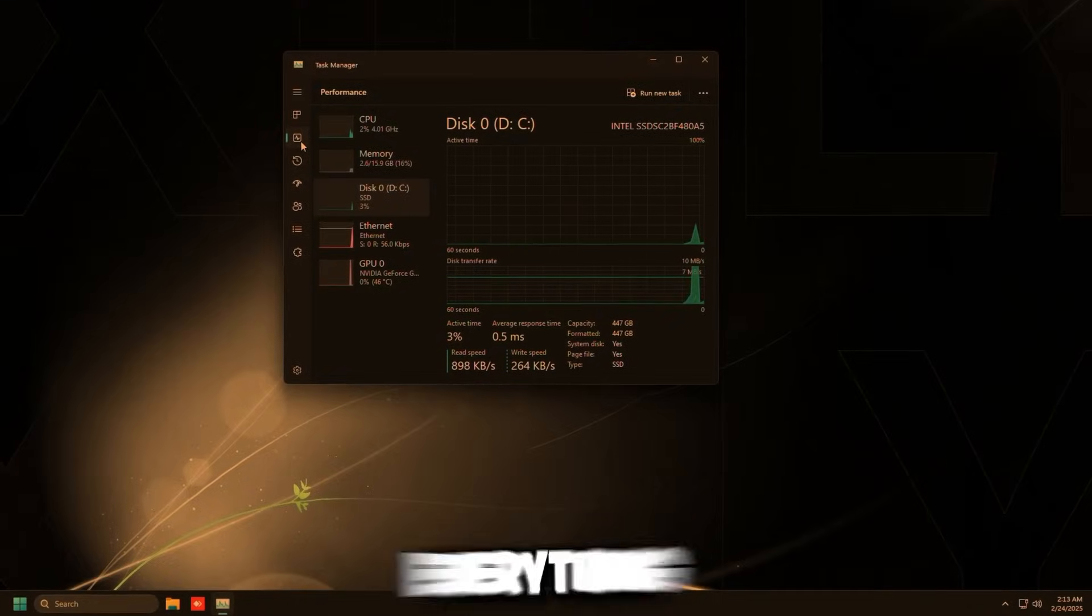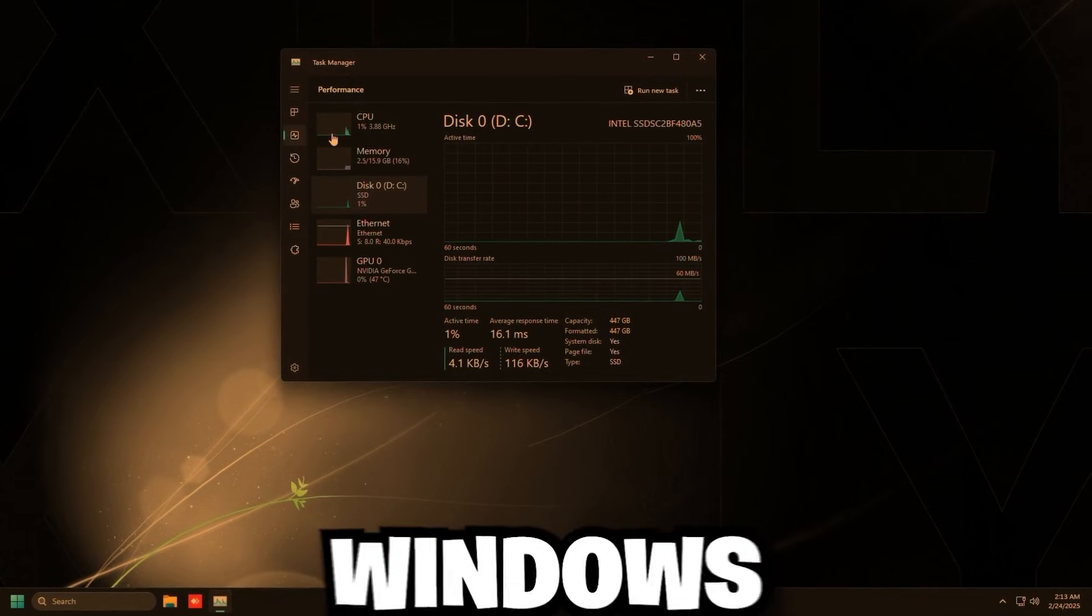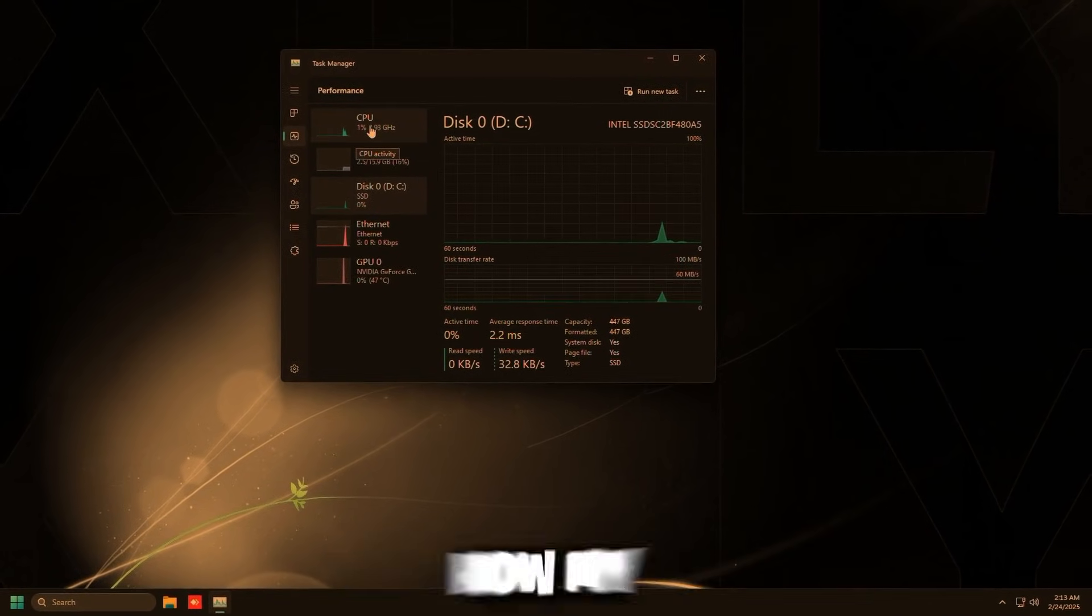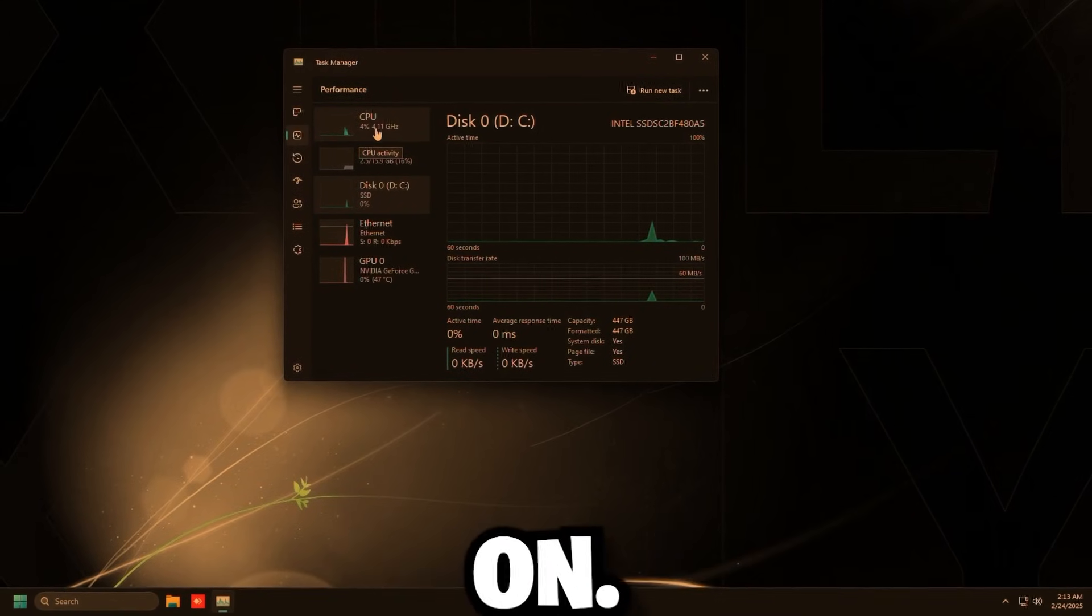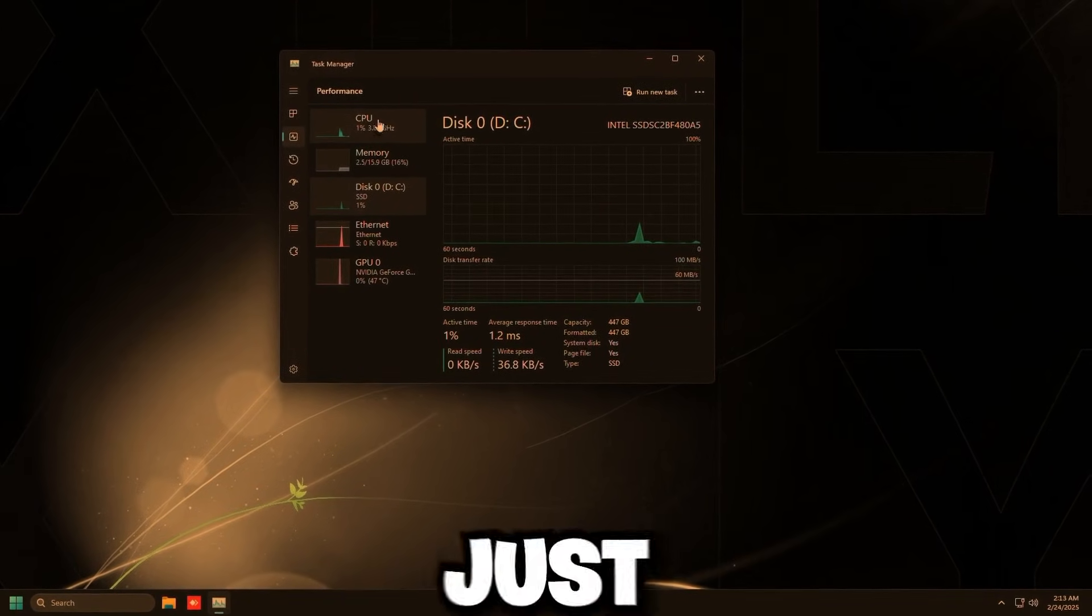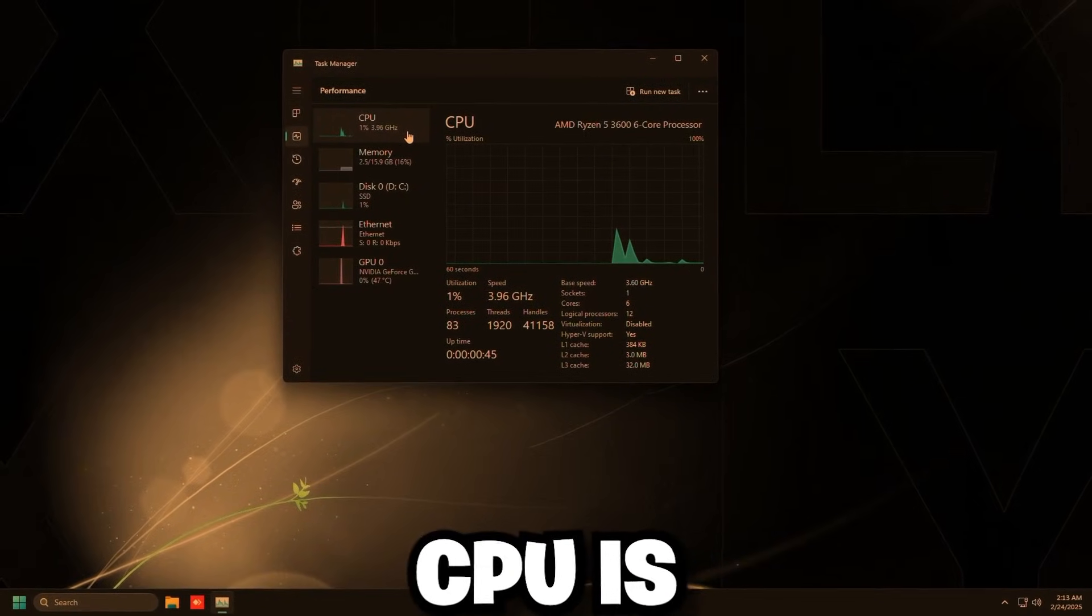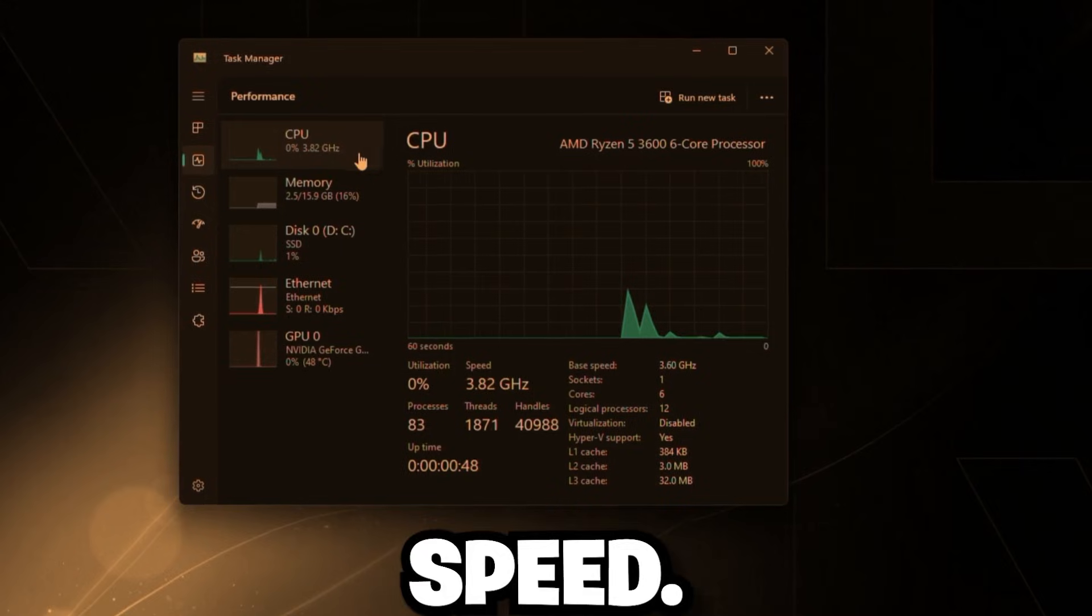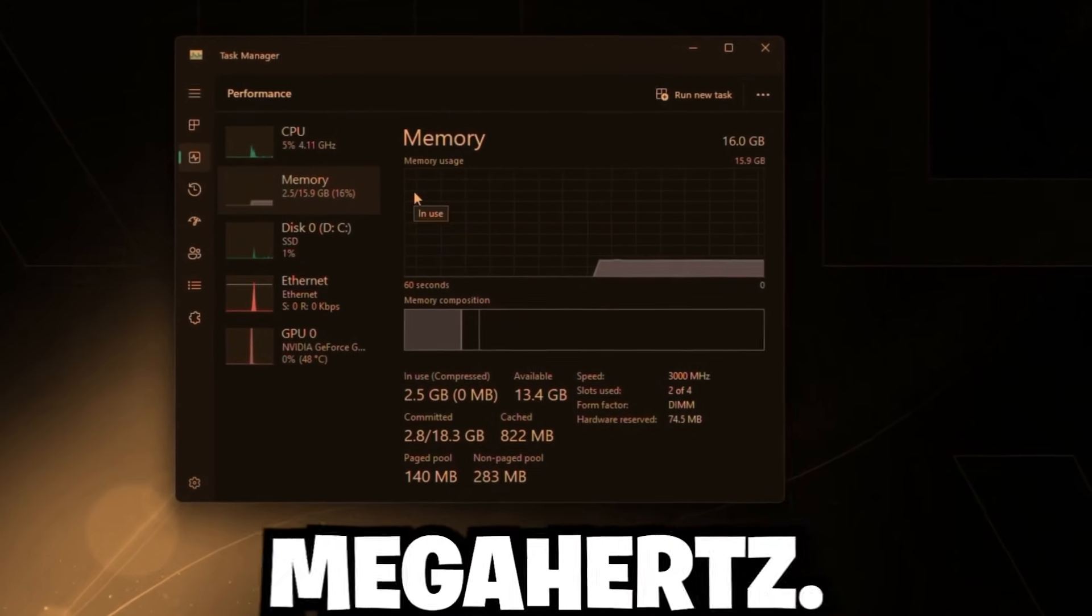So as you can see, everything booted up completely fine and we are in Windows. Now, you might see an orange tint on your end. That's just how my video is looking right now because I have nightlight turned on. I am recording this at 2 AM, so just don't worry about that. But as you can see, our CPU is running at a faster speed, what it normally should be at, and our memory is at 3000 megahertz.